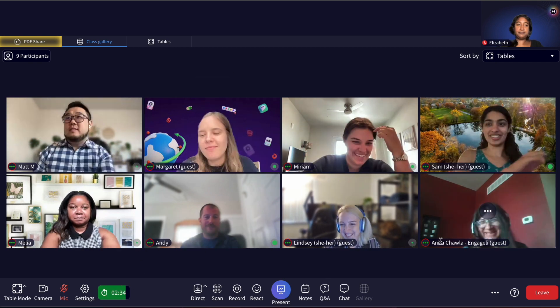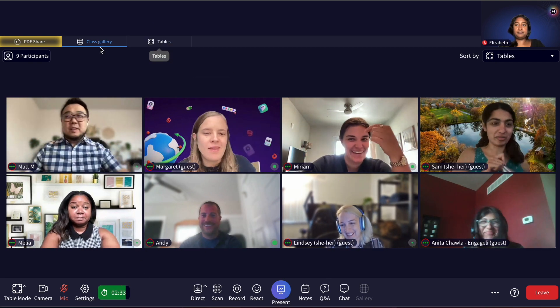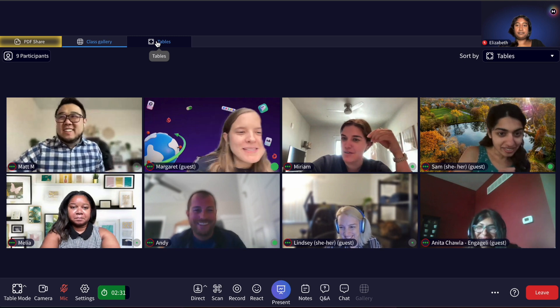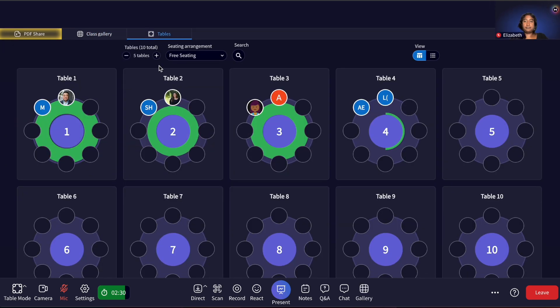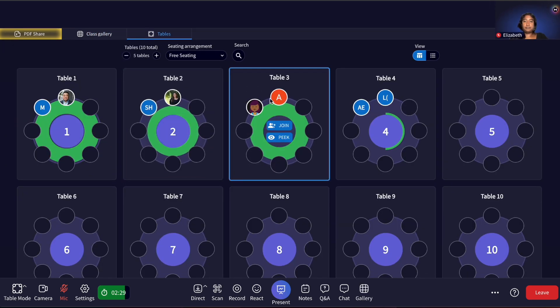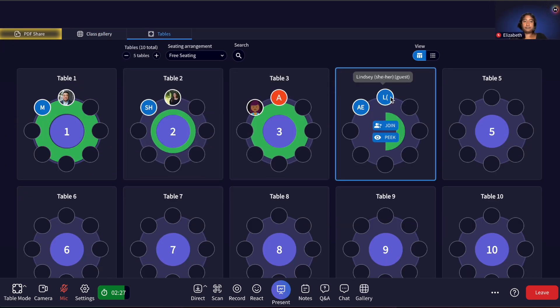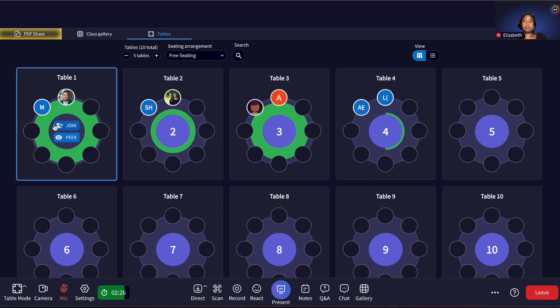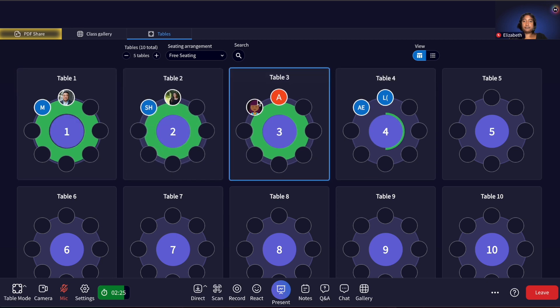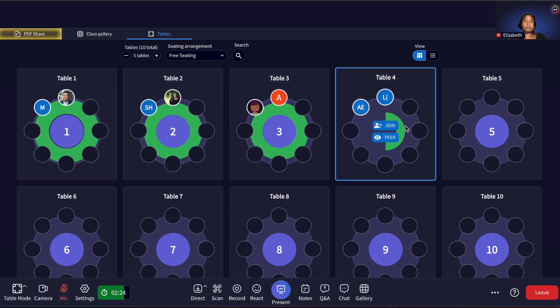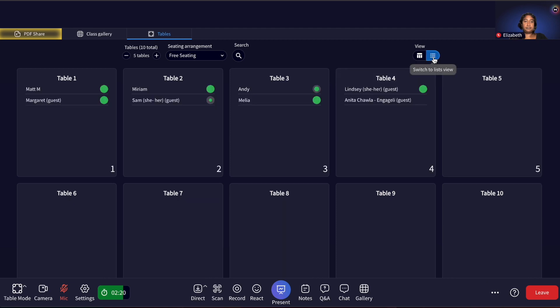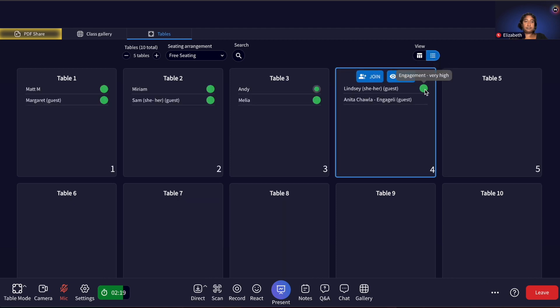In the tables view, you can see how engaged each table group is by looking at the green circle displayed at each table, similar to individual engagement metrics. Engaged tables have larger green circles, and over time this indicator decays if activity goes down.